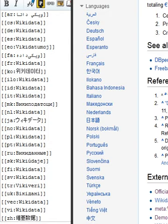Wikidata is a document-oriented database, focused on items, which represent topics, concepts, or objects.